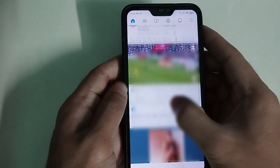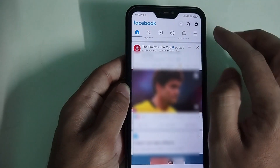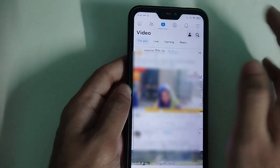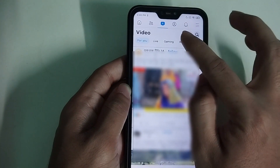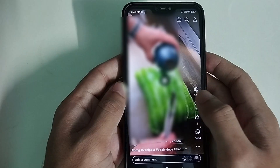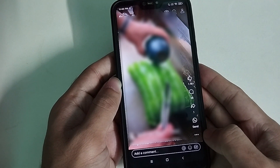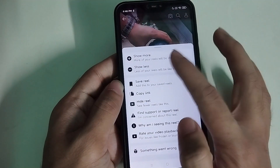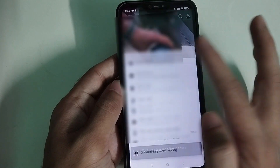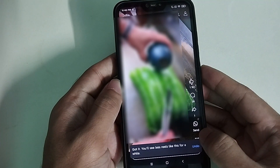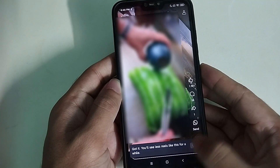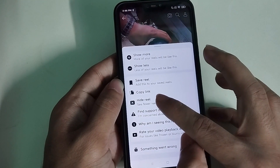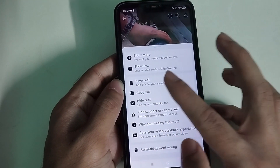You can also go to the Video section at the top, select it, then select Reels. Here you can see three dots — simply click on the three dots and select Show Less. Then again click the three dots and select the Hide Reels option.